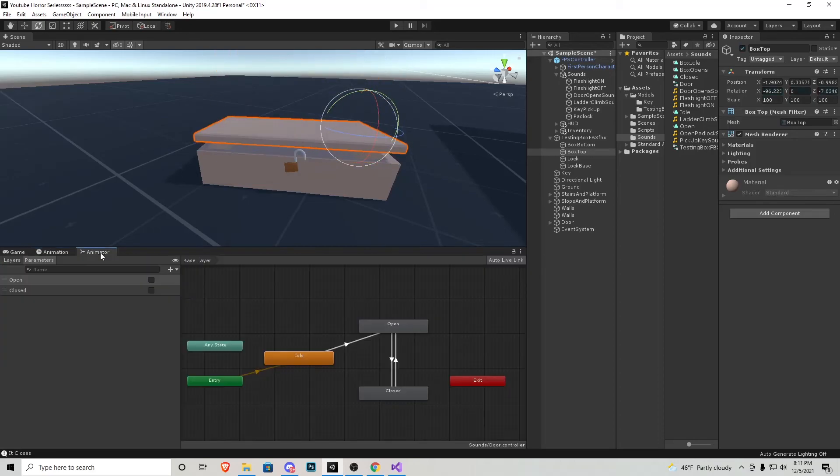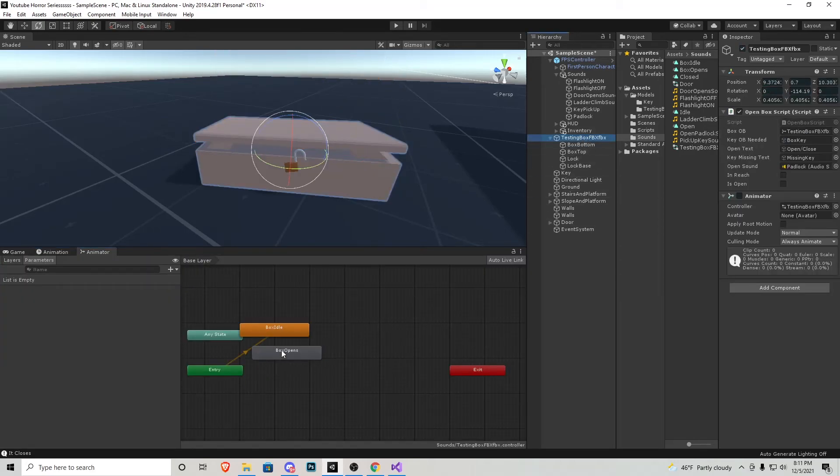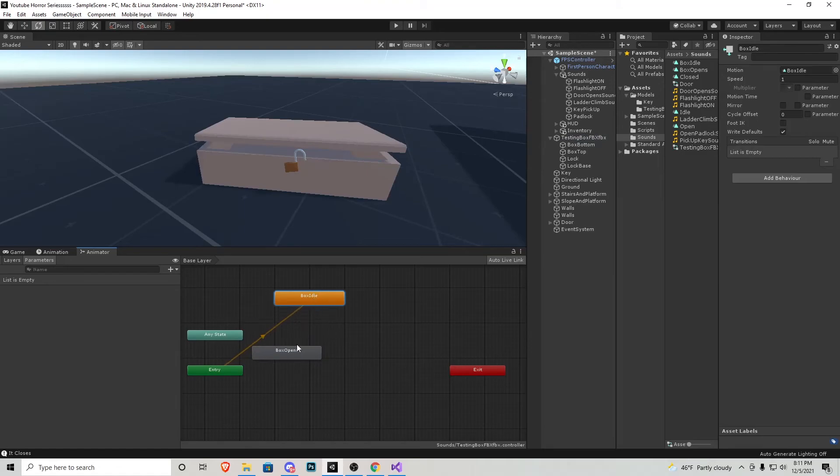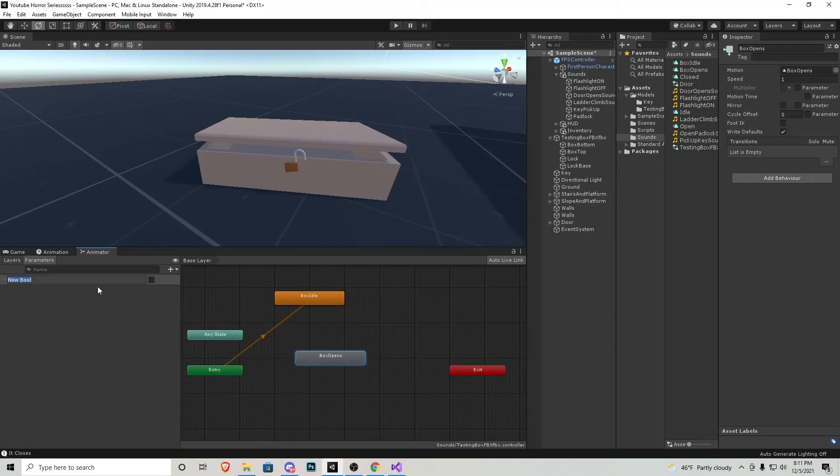Let's go to the animator tab and check out what's going on in this box. So we have box idle and box opens. Let's go to parameters and add a bool. This is just going to be open, lowercase, keep that in mind.